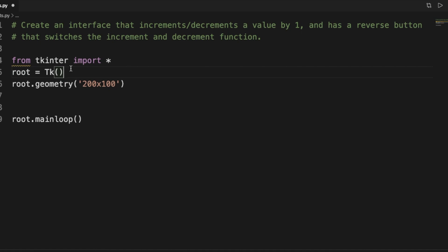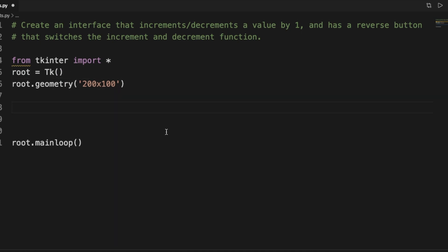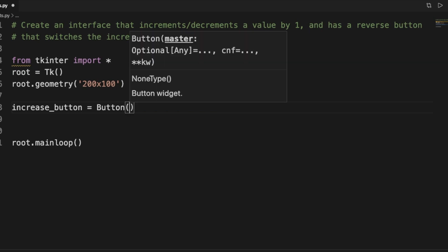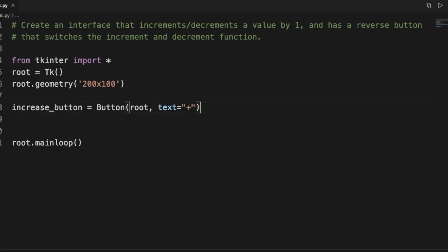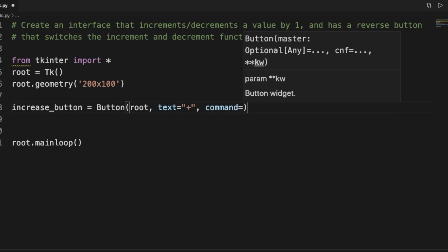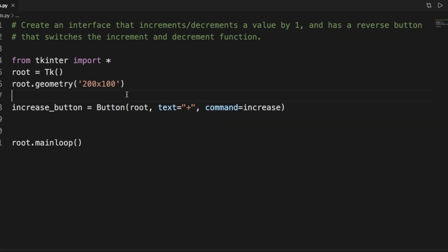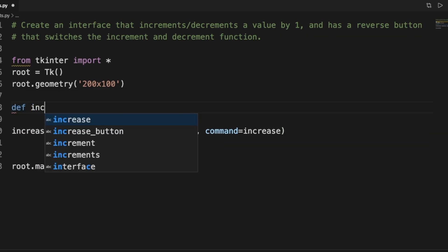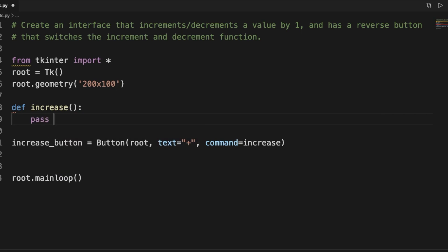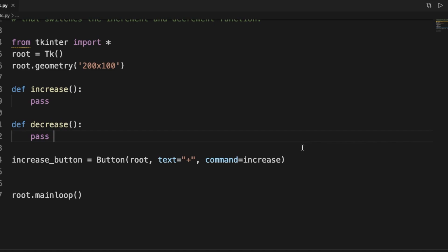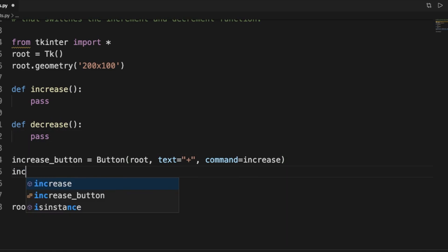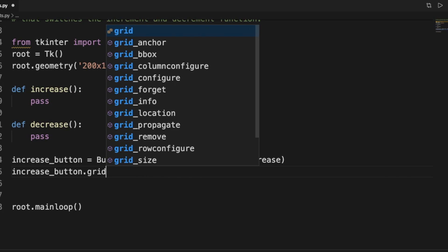We start out with the basic Tkinter skeleton and we're going to create these buttons first. The increase button is a Button widget — the first argument is root, the text is a plus sign, and the command is going to be 'increase'. Let's also create our increase and decrease functions.